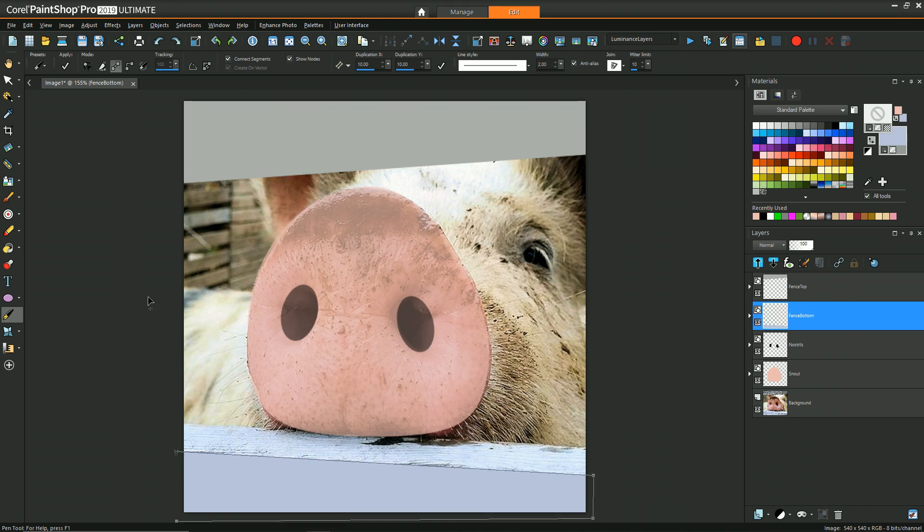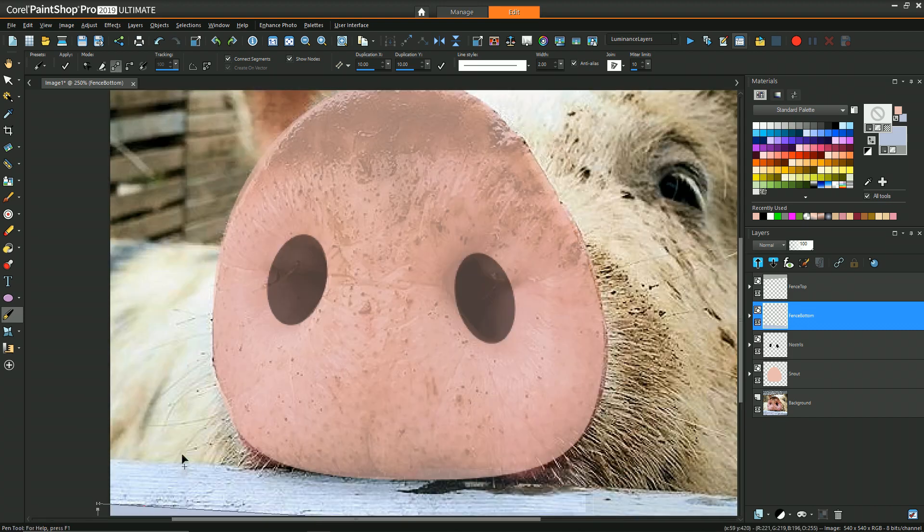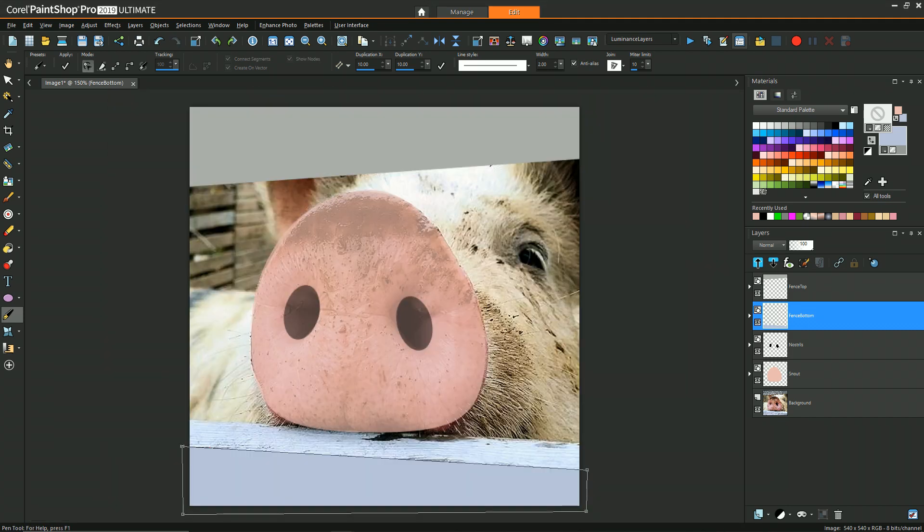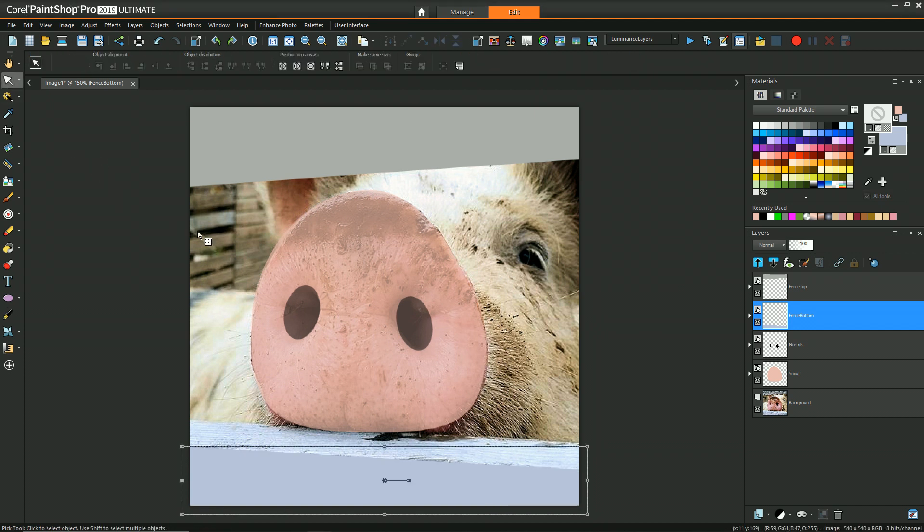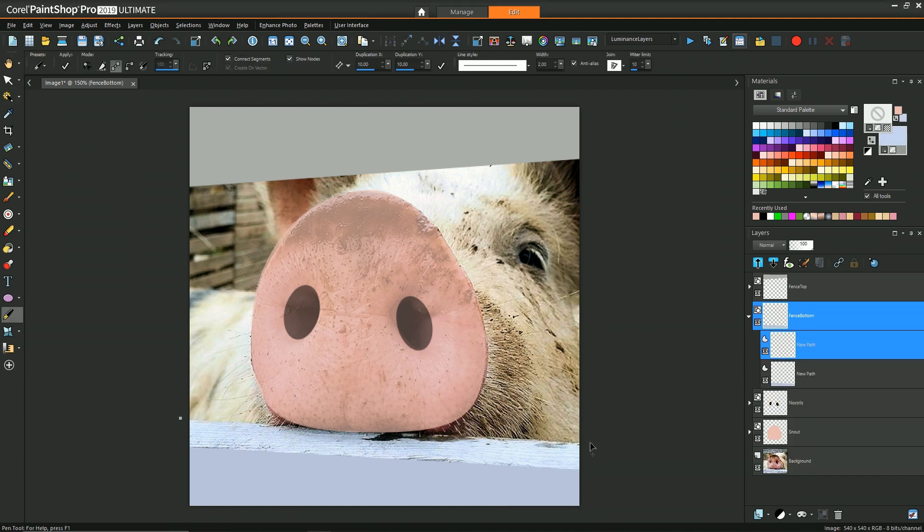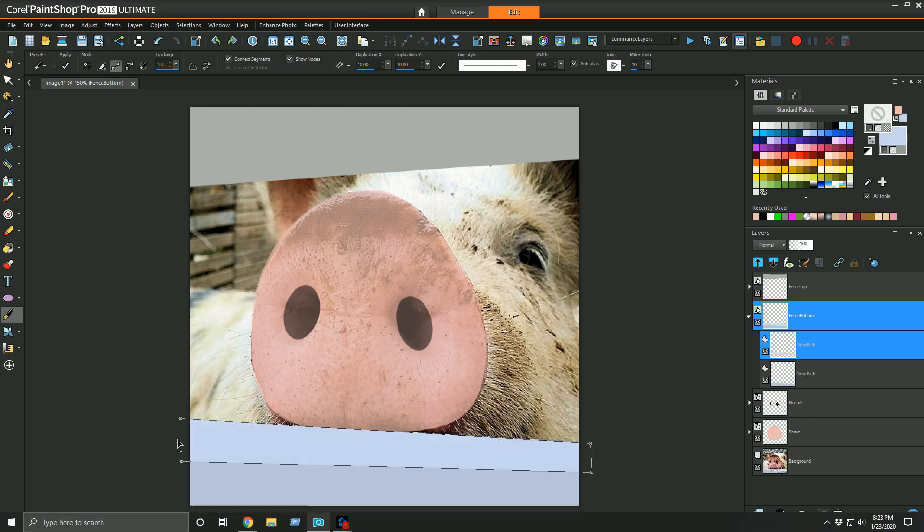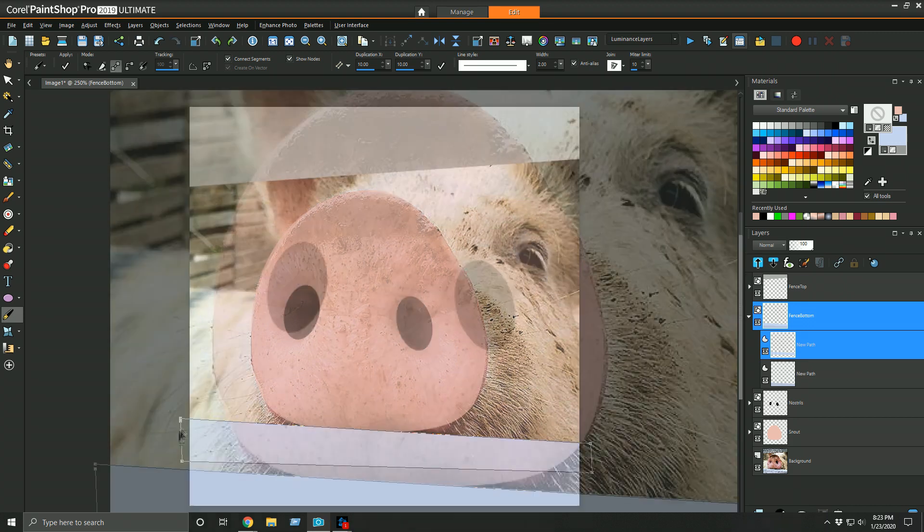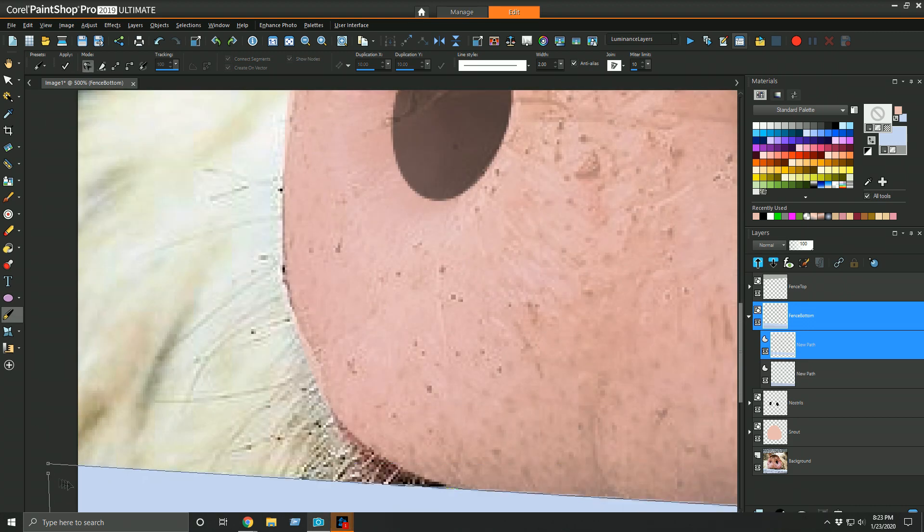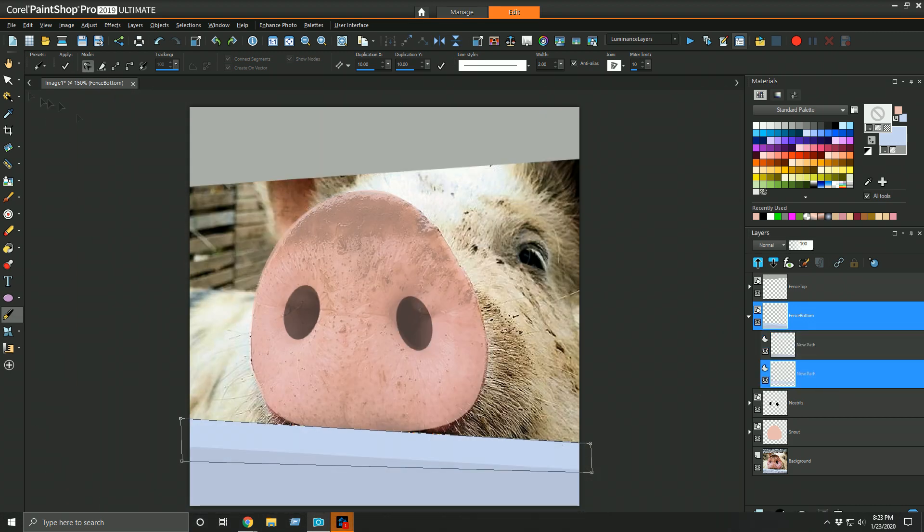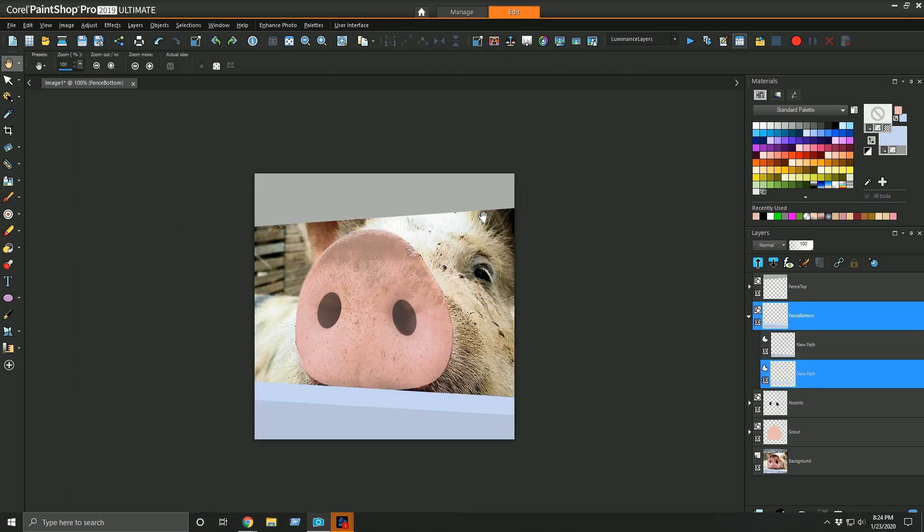Now in this case I created two rectangular regions primarily because there's two different colors. There's sort of the top of that fence which is one color and then the side which is another color, so that's the primary reason to draw two different shapes for that specific area.